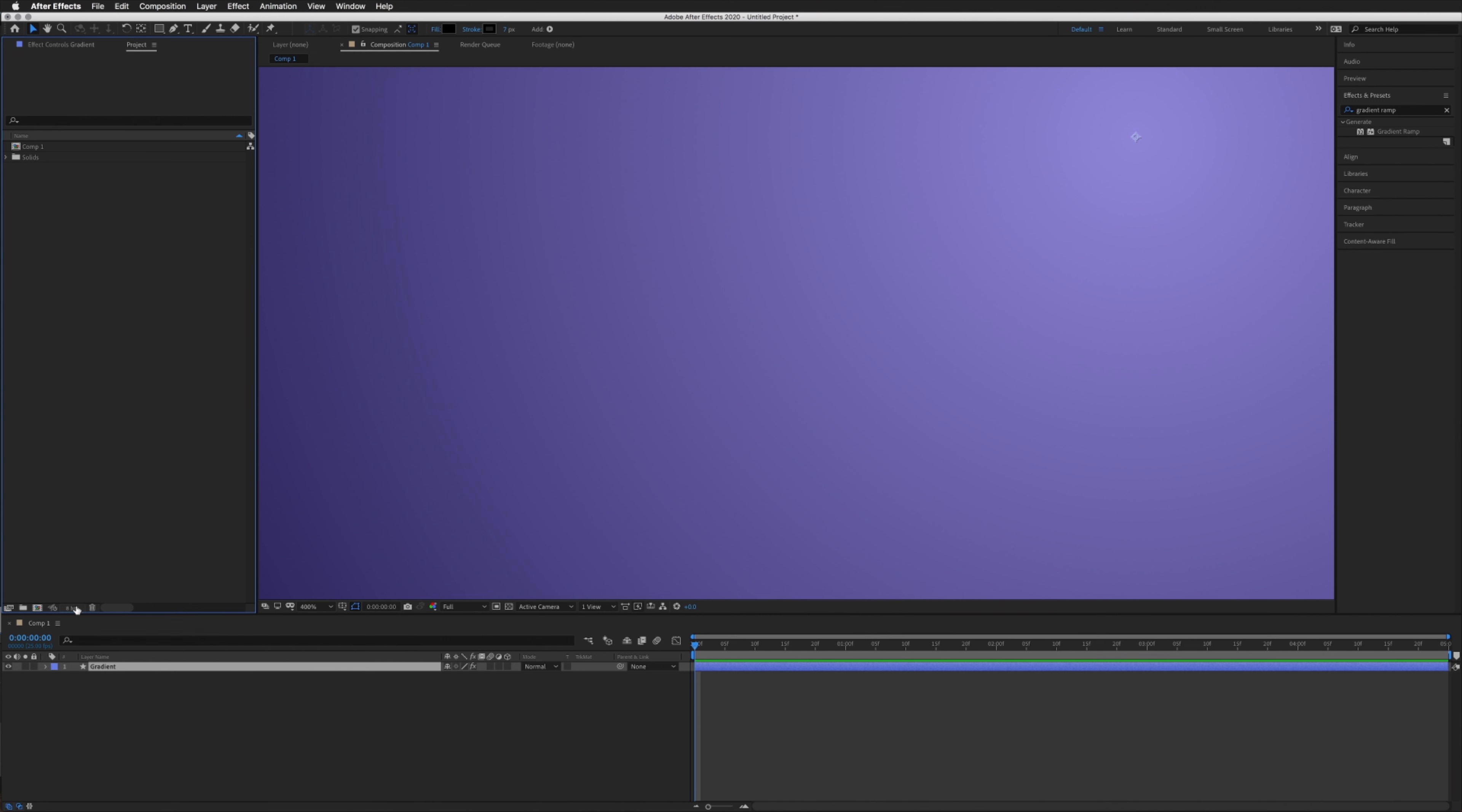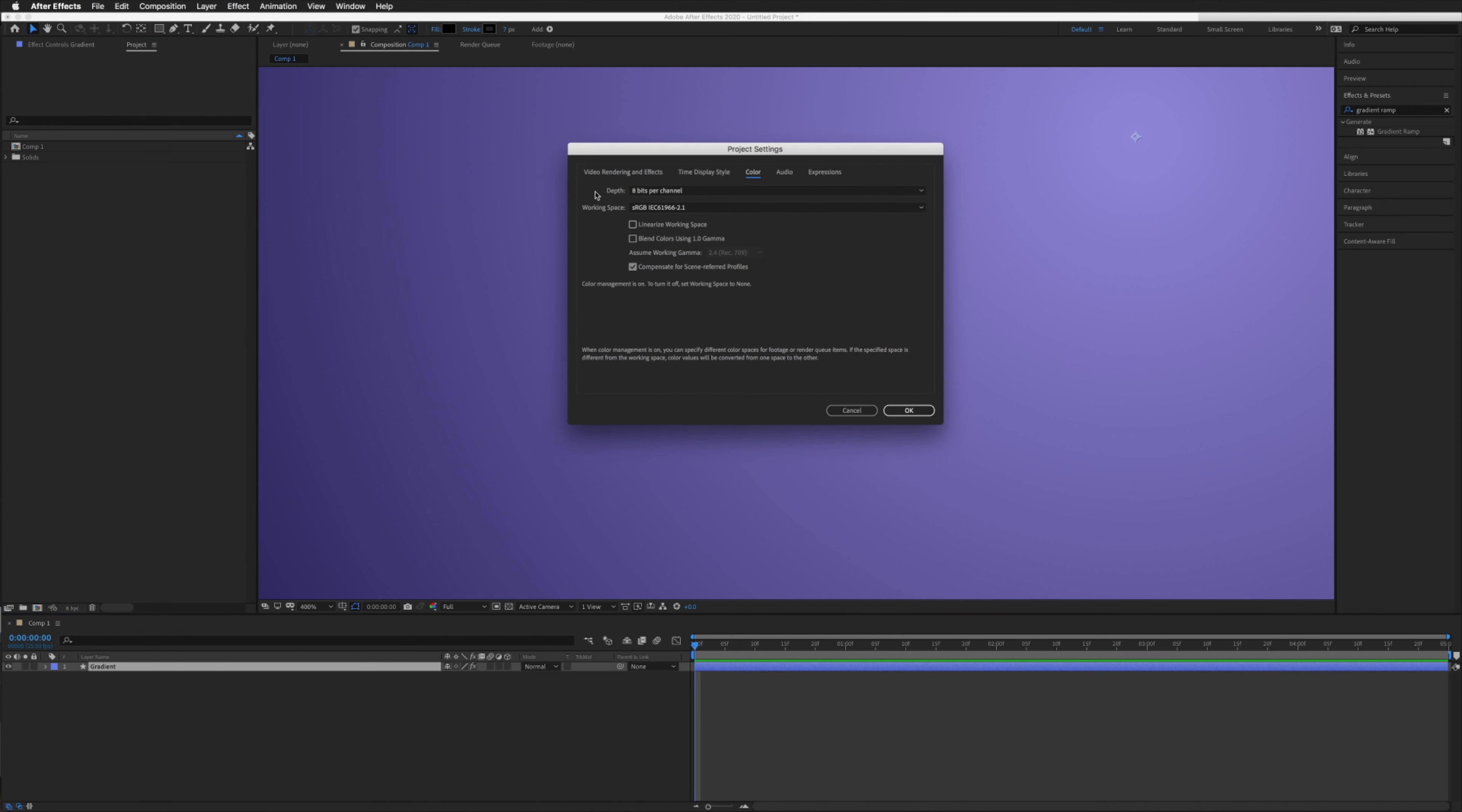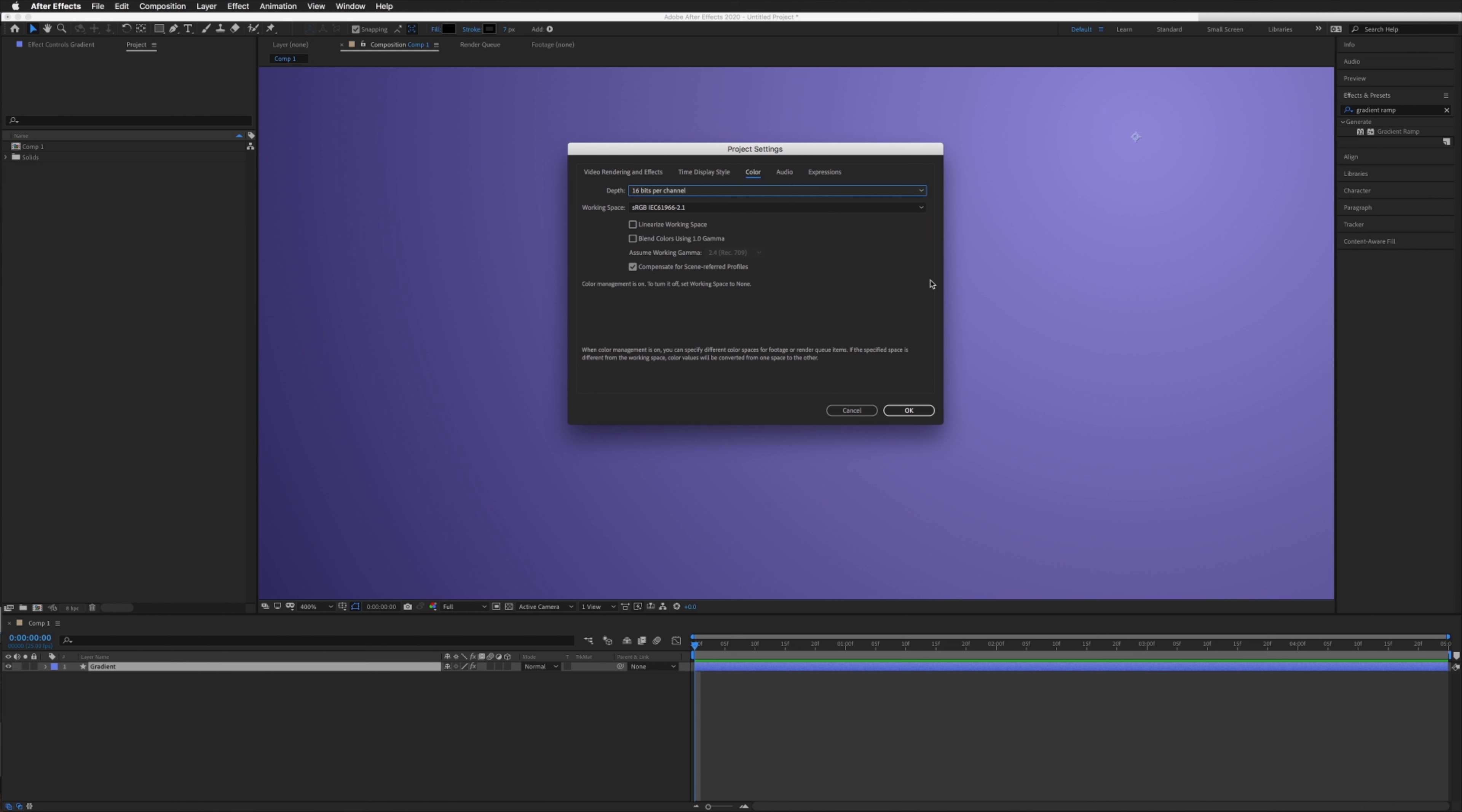If we click that, at the top our depth is currently 8 bits per channel. If we click on this and go to 16 bits per channel, this ups our number of values per channel from 256 to somewhere around 65,000, which is a pretty substantial increase.